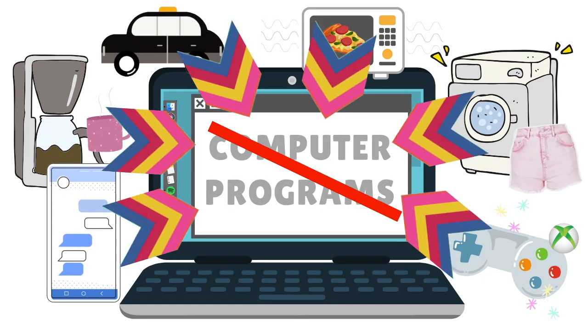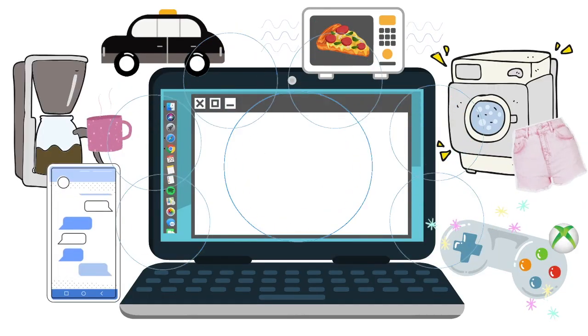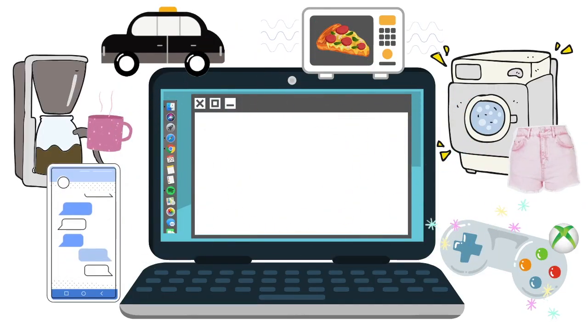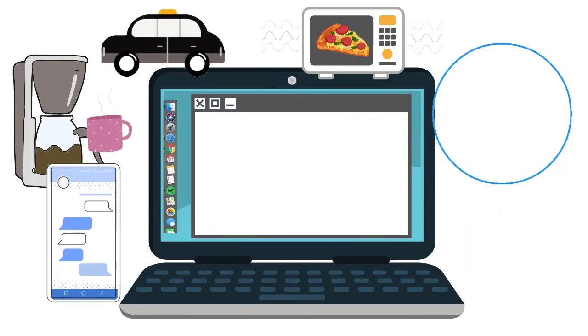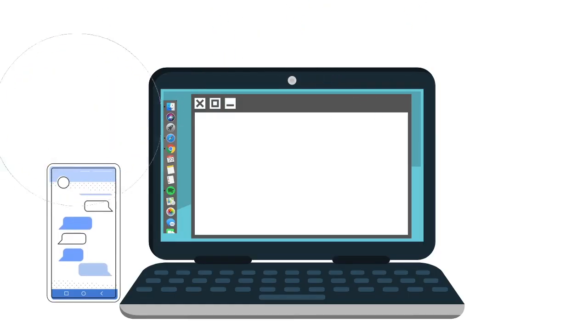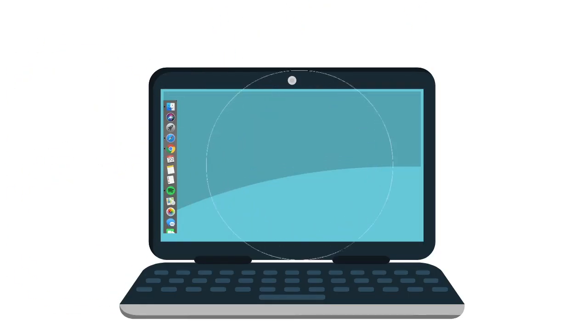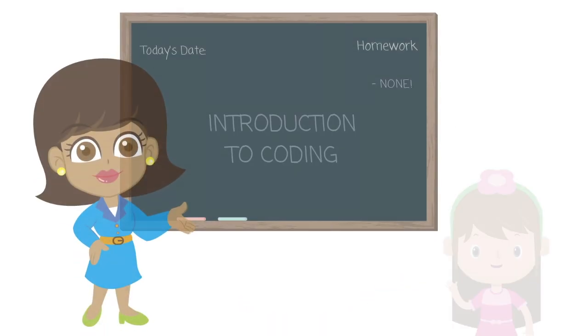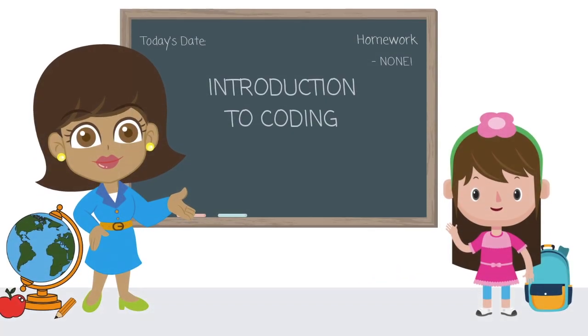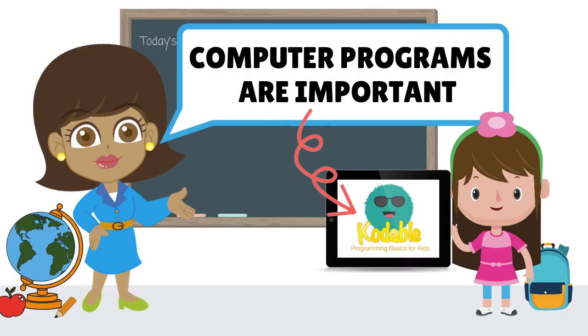If we didn't have computer programs, our world would look very different. So computer programs are important and help control a lot of the devices and machines that we use every day.